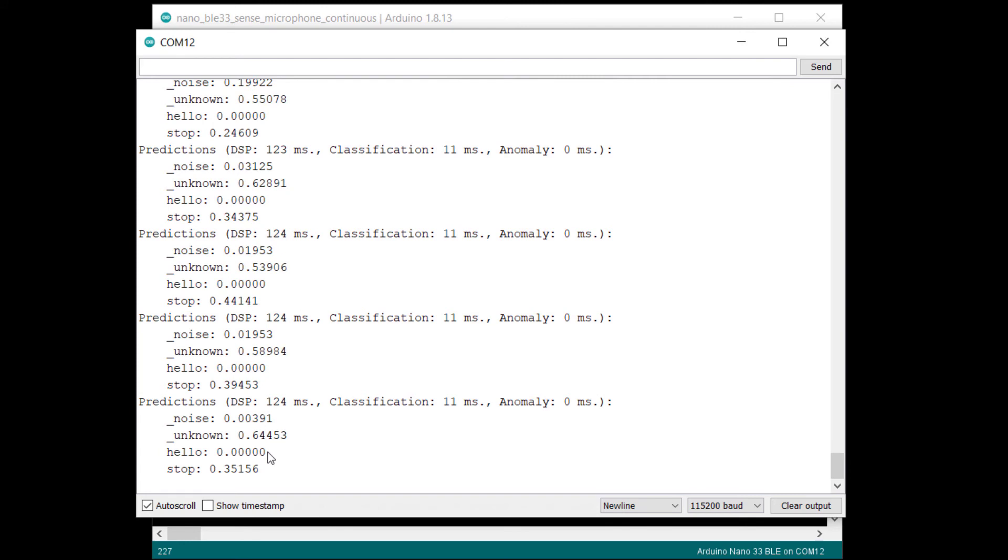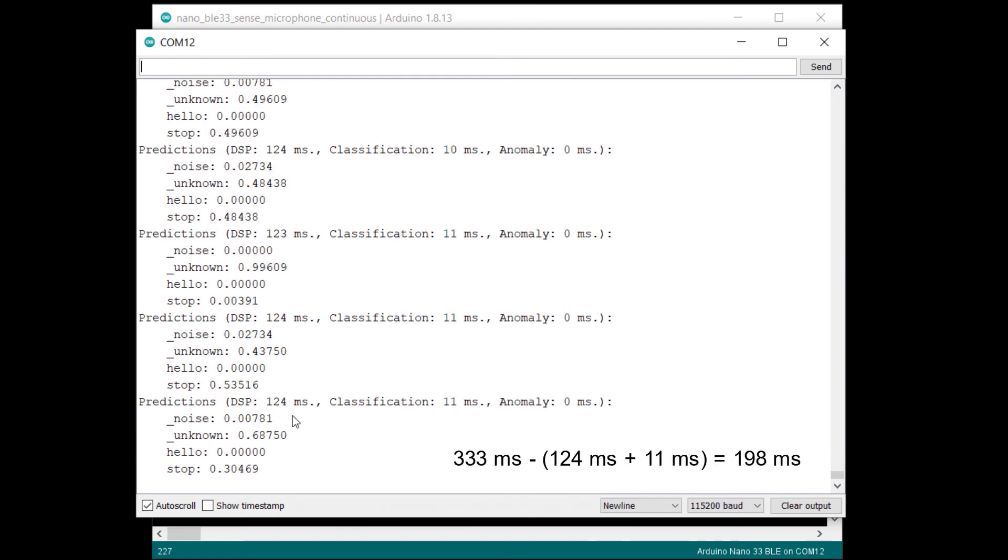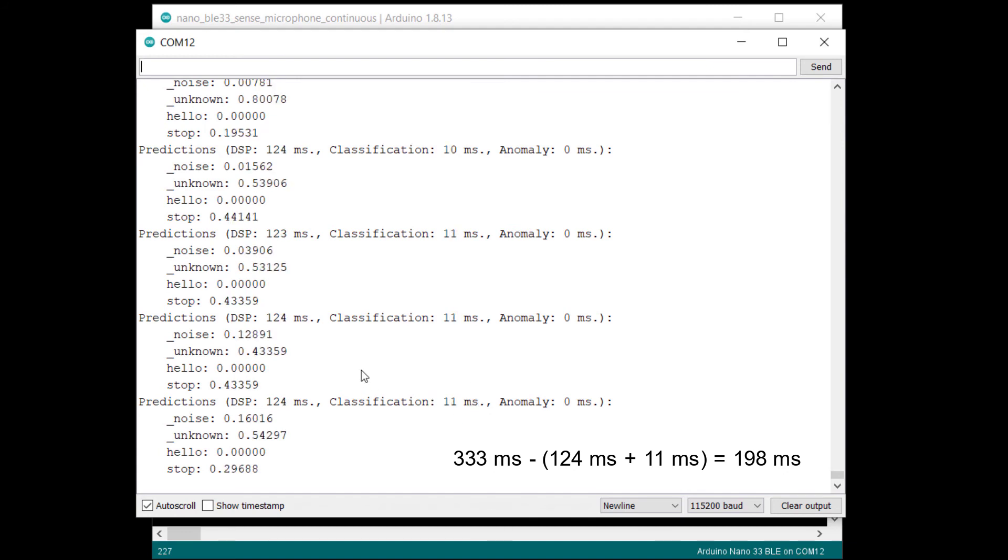Hello. Stop. You should see the probabilities of those keywords rise because it takes about 124 milliseconds to run feature extraction and about 11 milliseconds to run inference. That's about 135 milliseconds every 333 milliseconds used for machine learning, which doesn't leave you with much left.